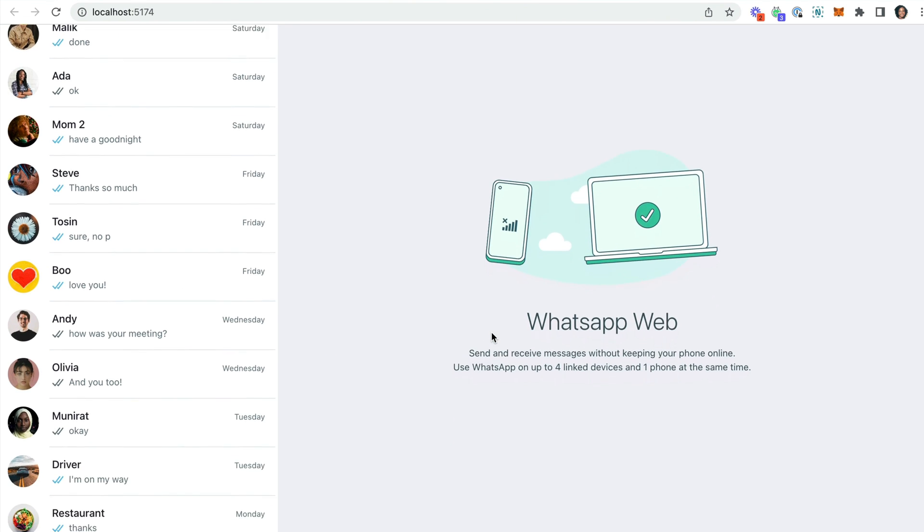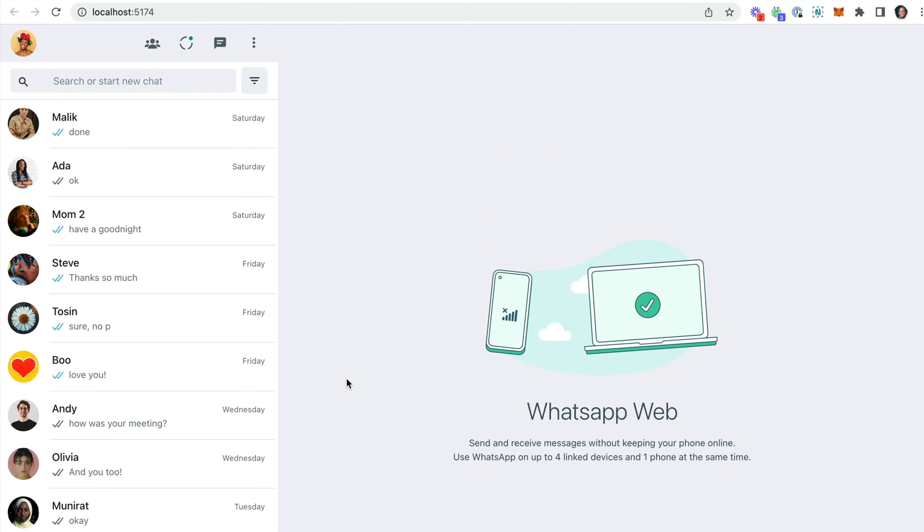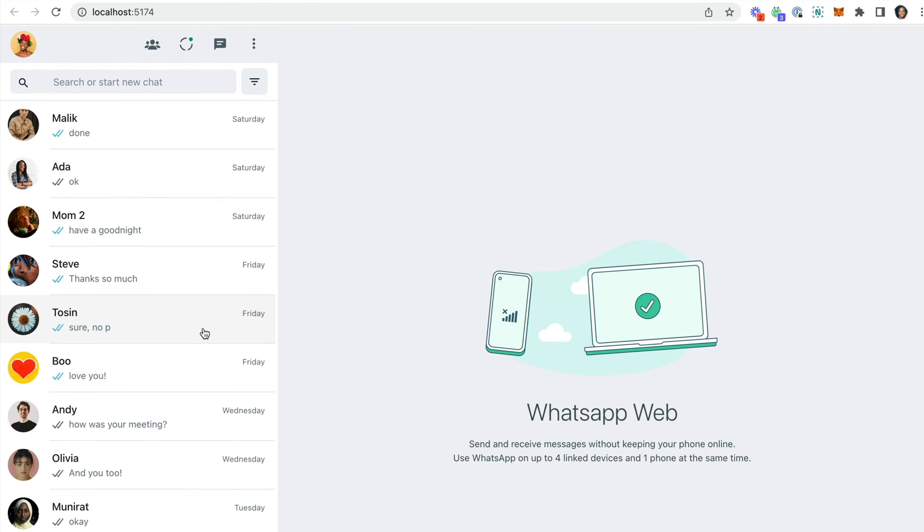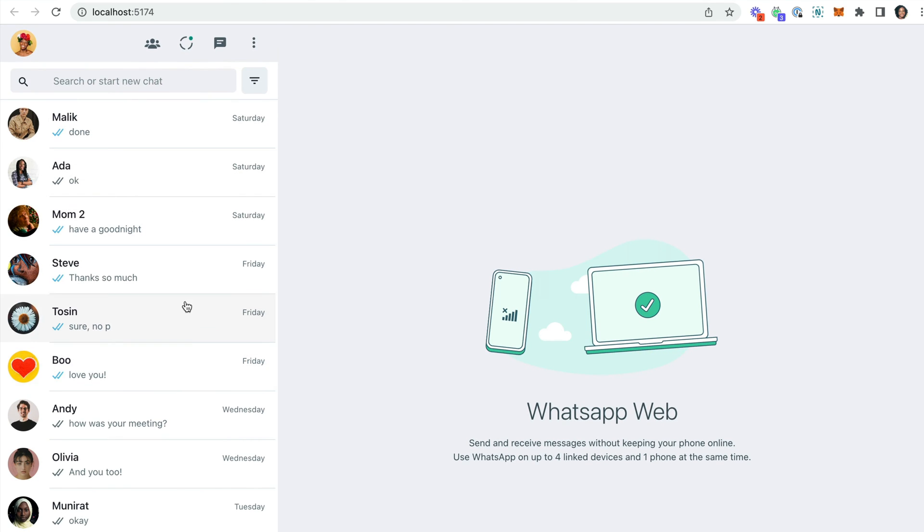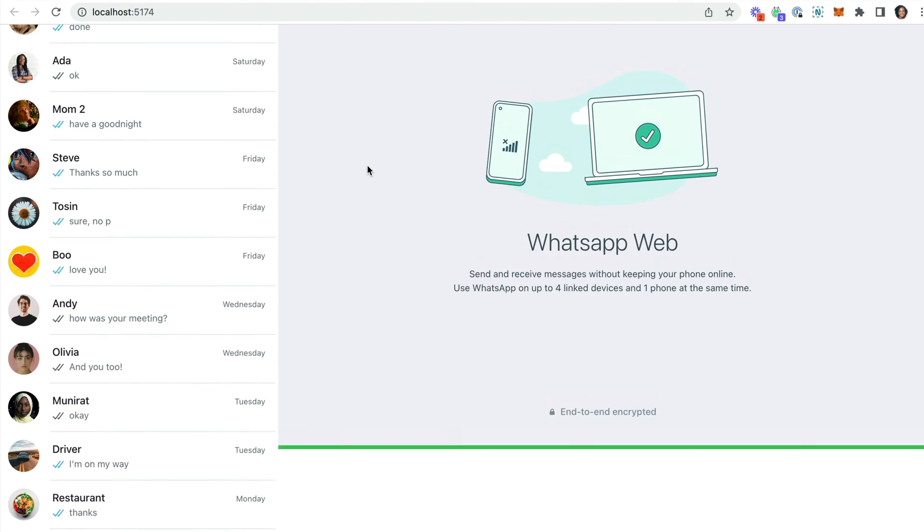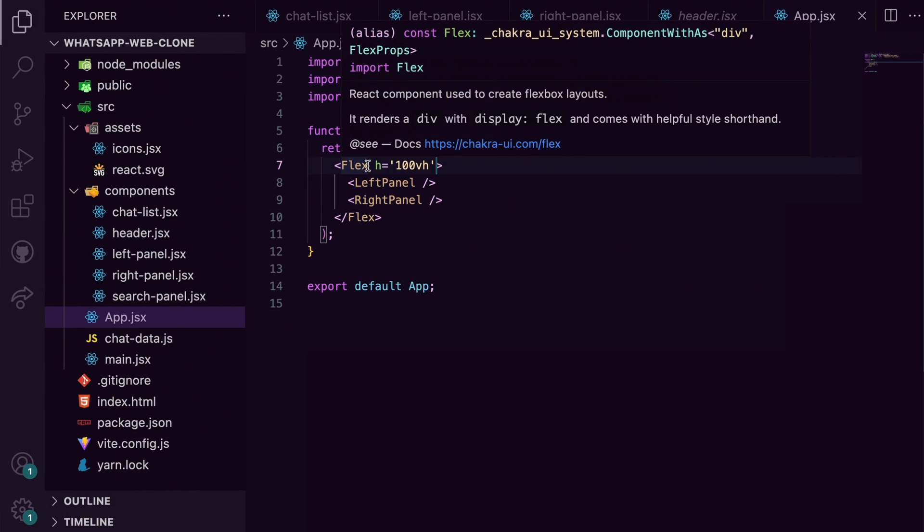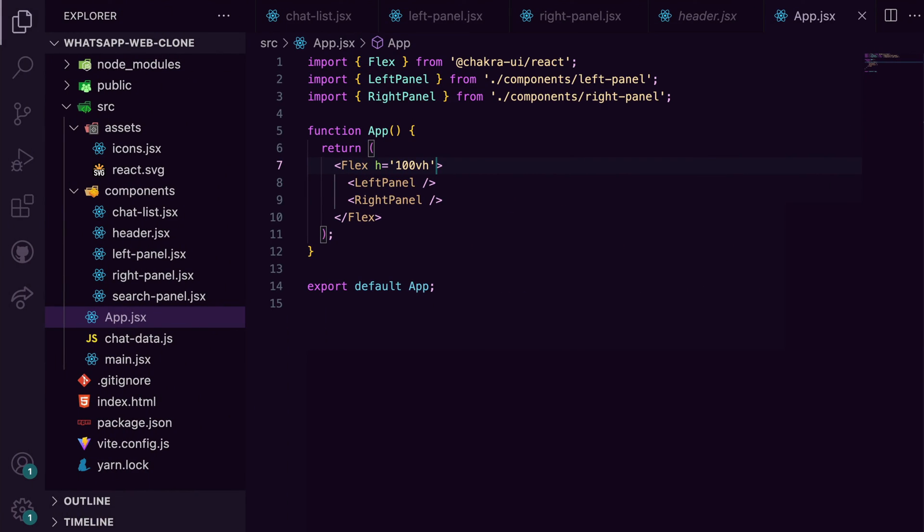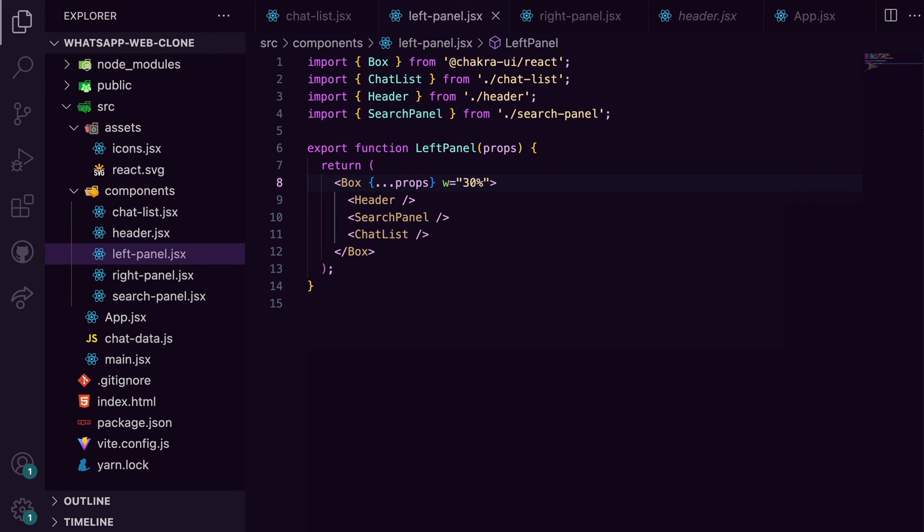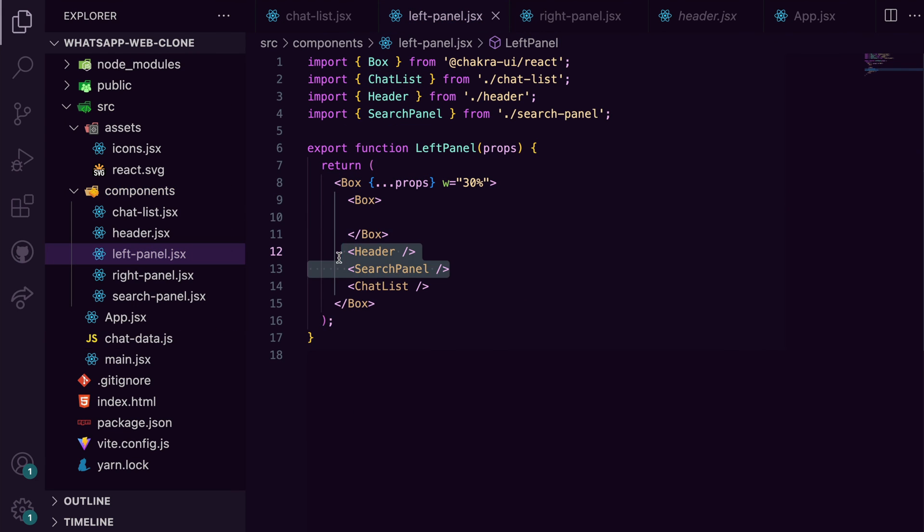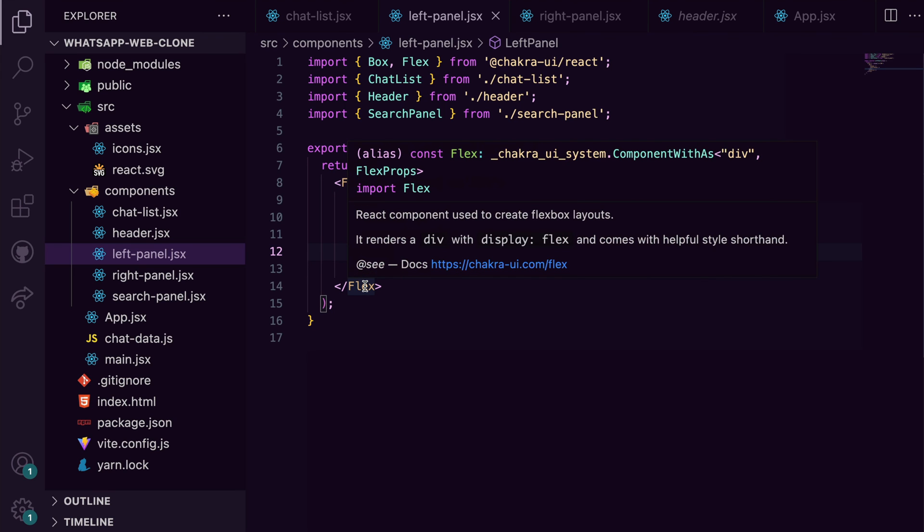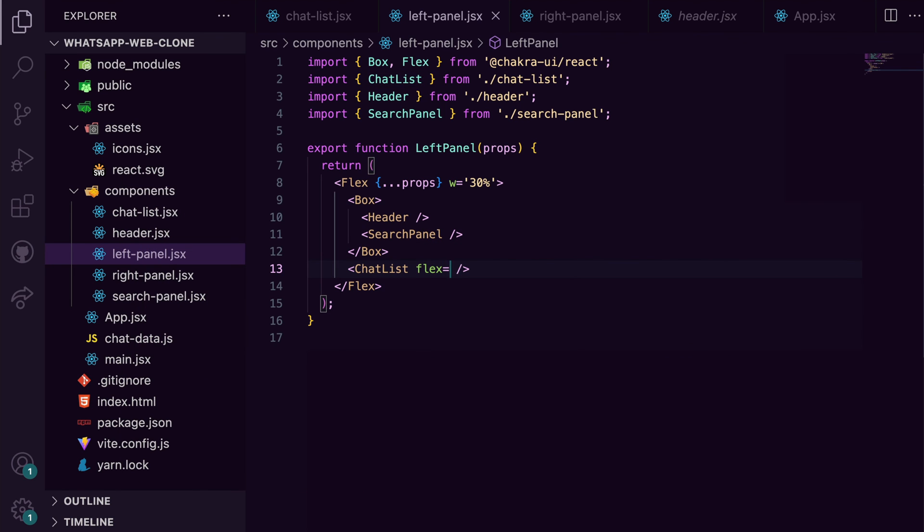Now you'll notice the entire screen is scrolling, which is not what we want. We want the chat list component to scroll and the others to stay fixed. To make that work, I'll add a height of 100vh to the entire container. In the left panel, I'll group header and search panel together and flex them with chat list components. This makes it possible for me to then add a flex one and overflow auto to chat list to make it scroll the way it should.